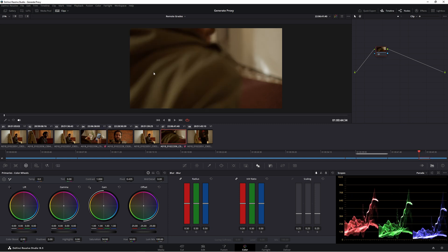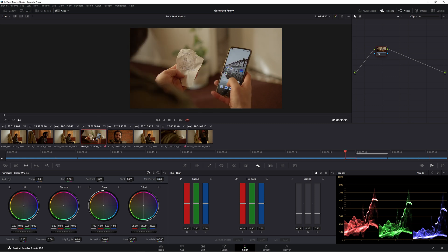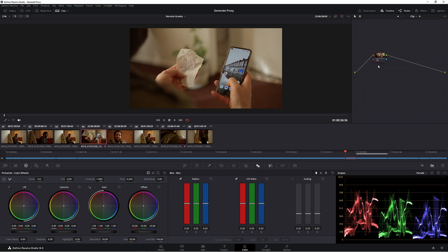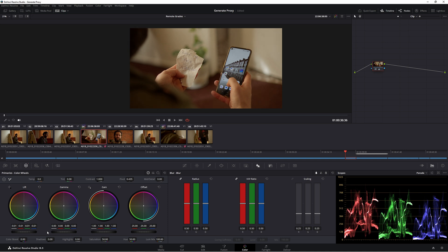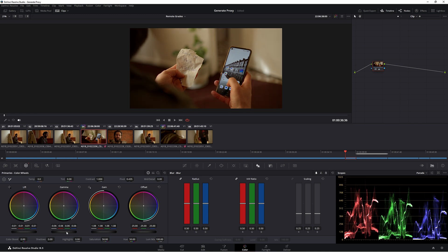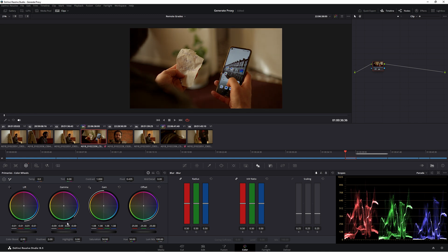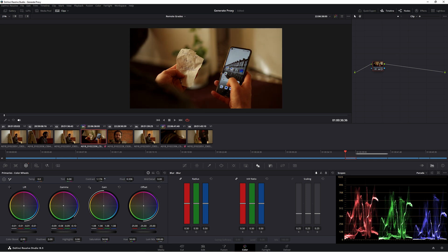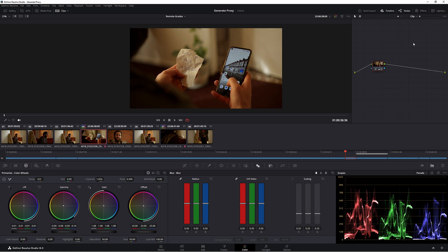Let's do a remote grade really quickly. So anything I do in this node here is going to affect this clip here. So if I were to bring down the lift a little bit, maybe bring up some of the gain, bring down the gamma, push it towards warm just a little bit. And let's add some contrast. Let's change our pivot and then go down contrast.